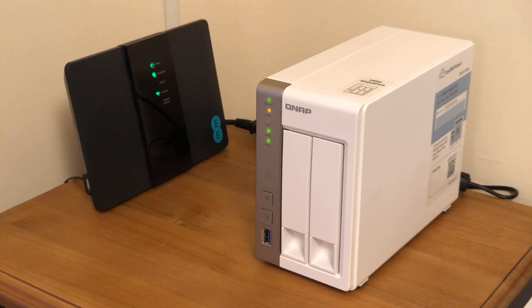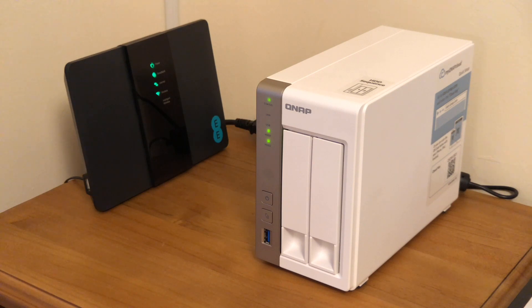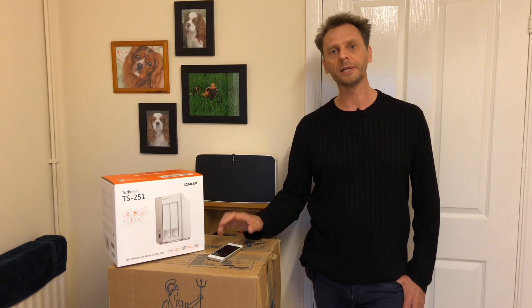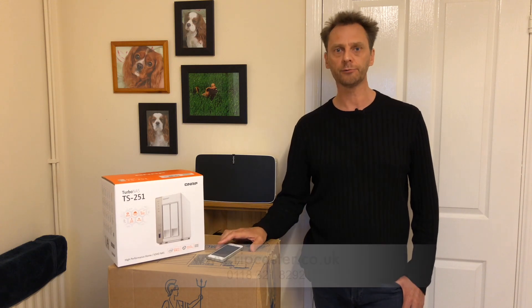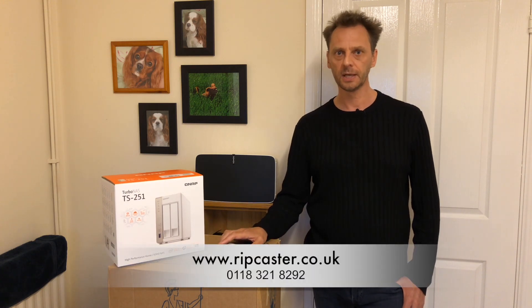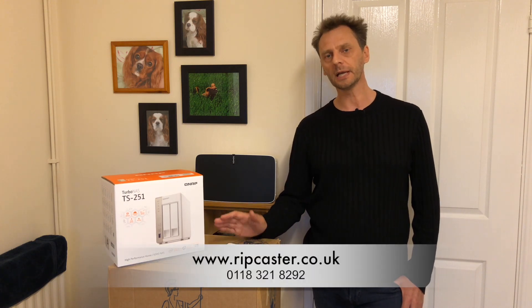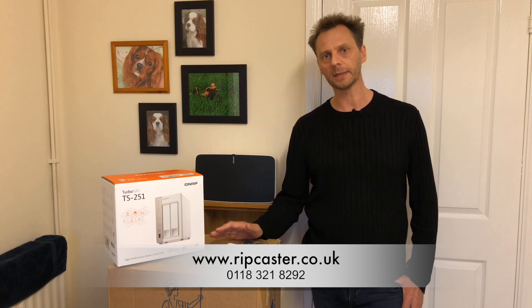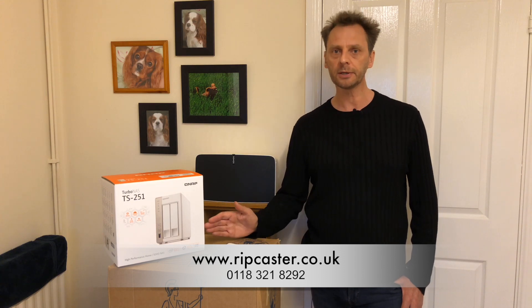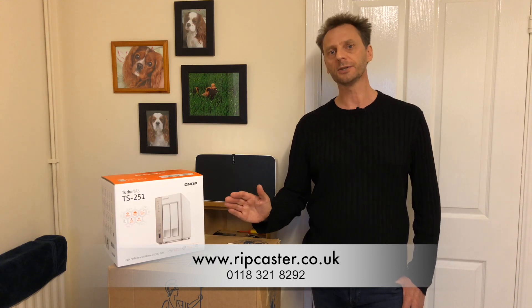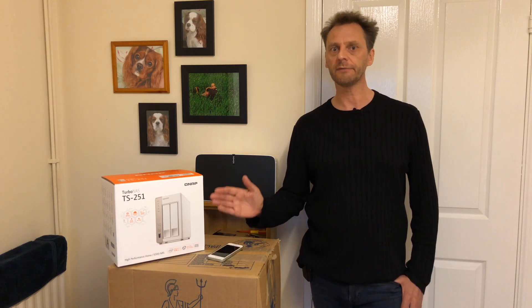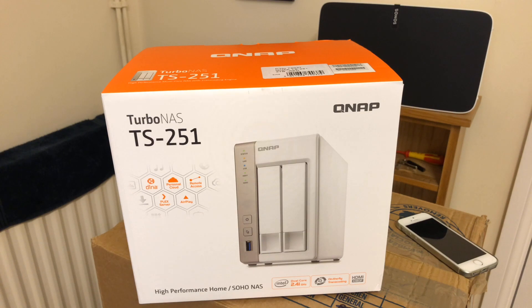Now this drive that I'm using here is made by a company called QNAP and it's the model TS251. This one was supplied by a company in Reading called Ripcaster. In my opinion I would buy this drive from Ripcaster simply because it's already configured and set up. They've installed the software and the firmware and it will work right out of the box.